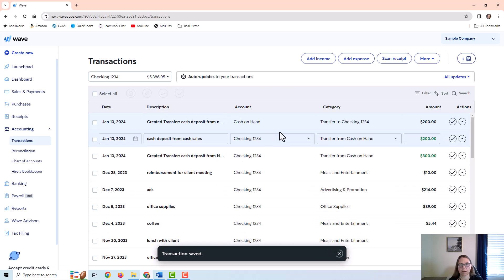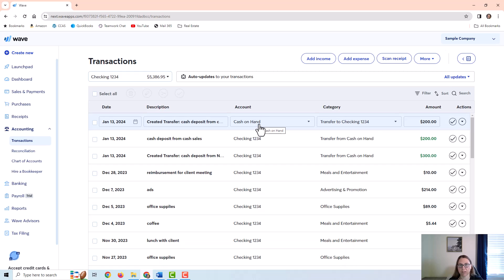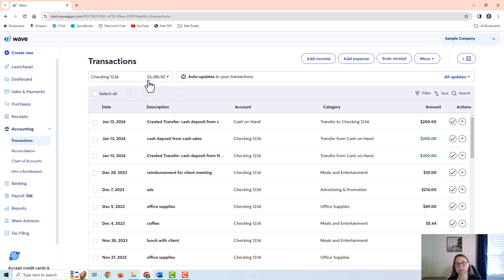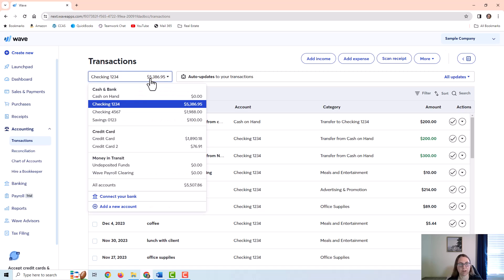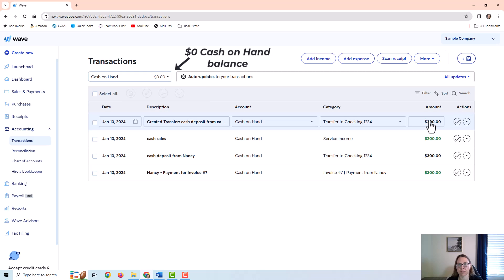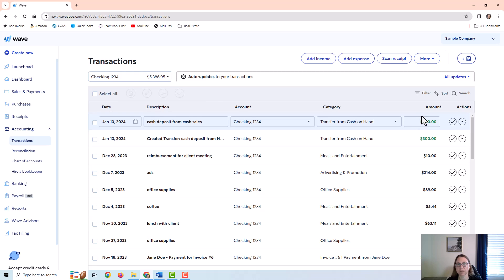You can see it automatically creates a second transaction to show the cash on hand side in addition to the checking account side — that is just something unique that Wave does. I have not seen that in any other software programs. Once you get used to it it's not difficult, but it can throw you off if you're used to other software. On the cash on hand side, I had $200 in income showing, and then I transferred it to checking to deposit it there. On the checking side, I now have the $300 deposit and the $200 deposit.